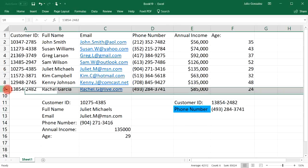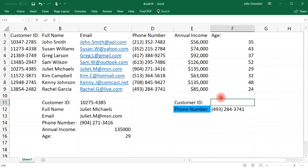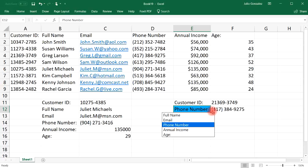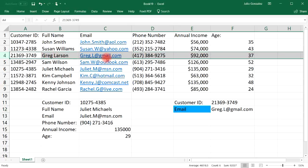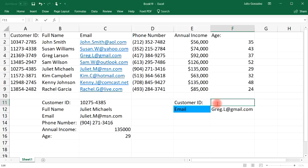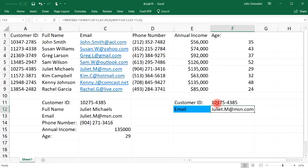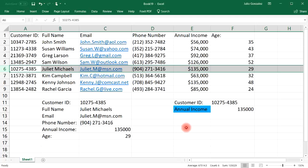If we change the drop-down to phone number, we get 493-284-3741. Changing the customer ID to 213-69-3749 and selecting email gives us Greg Larson's email address. So that's how you look up information with two fields — the customer ID plus a drop-down selection for full name, email, or anything else. As another example, selecting Juliet's customer ID and choosing annual income returns 135,000. That's how you use a drop-down list with INDEX and MATCH to look up information.